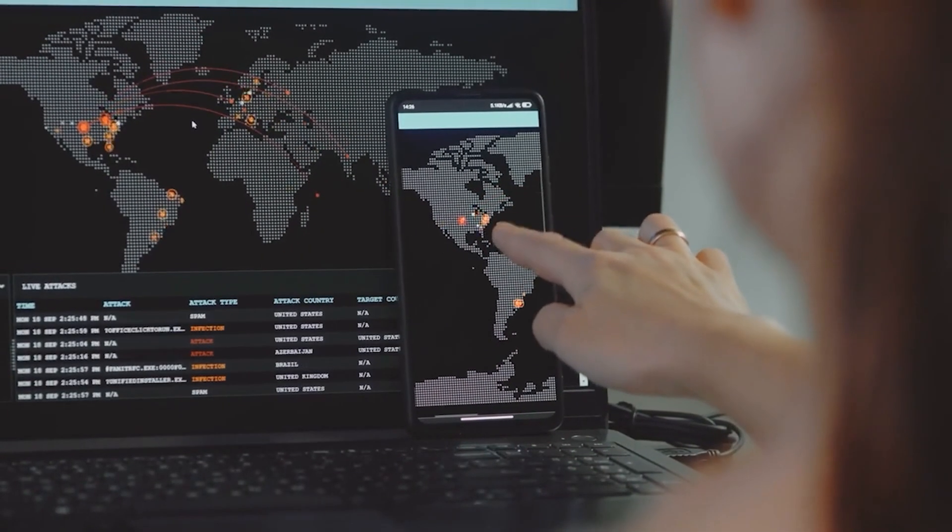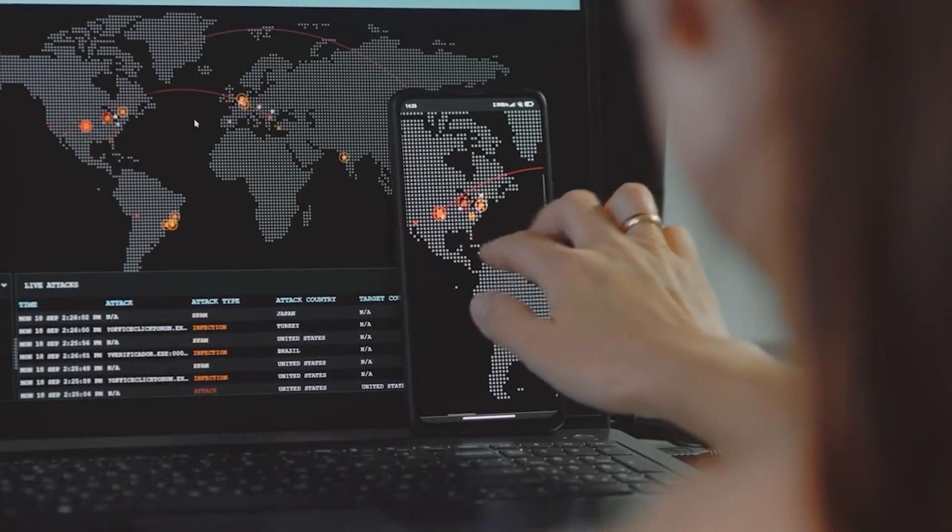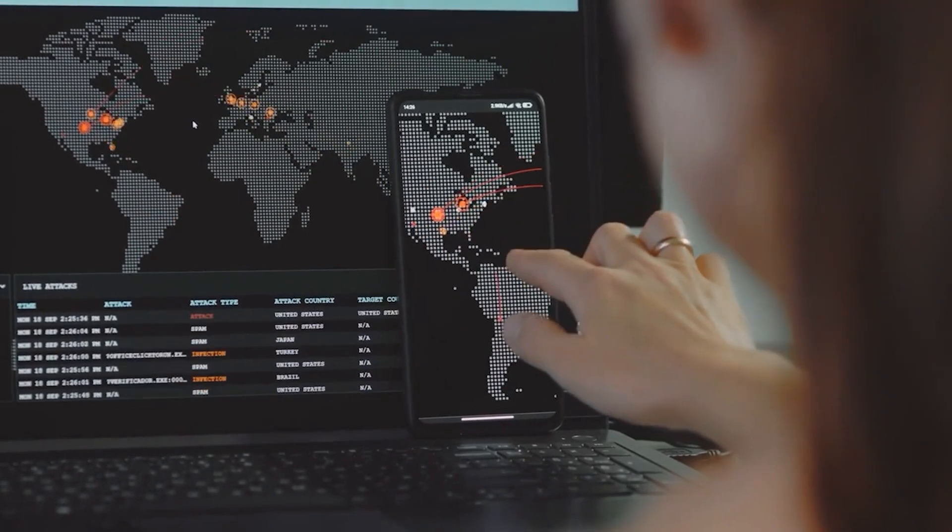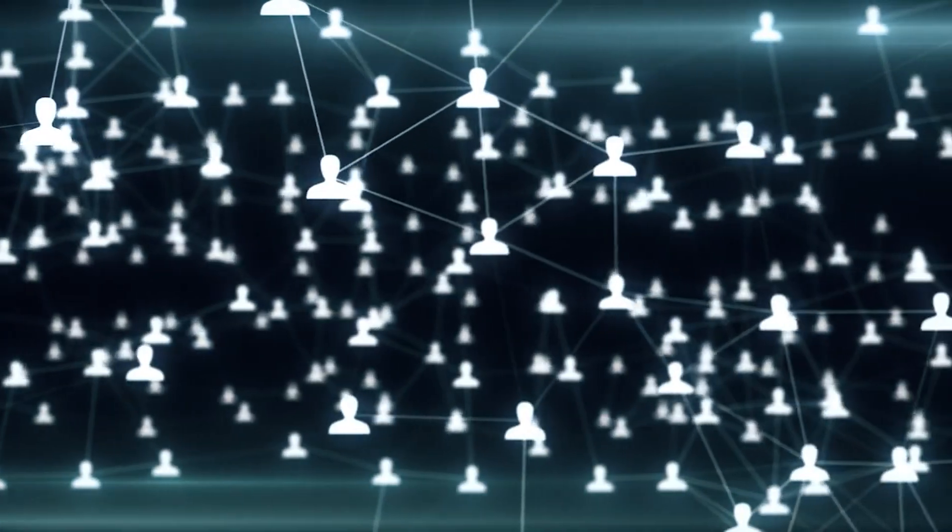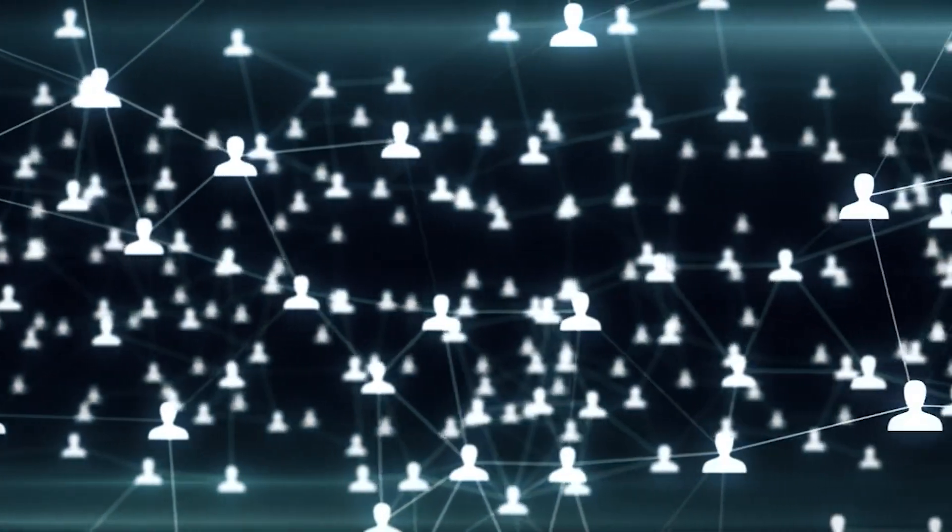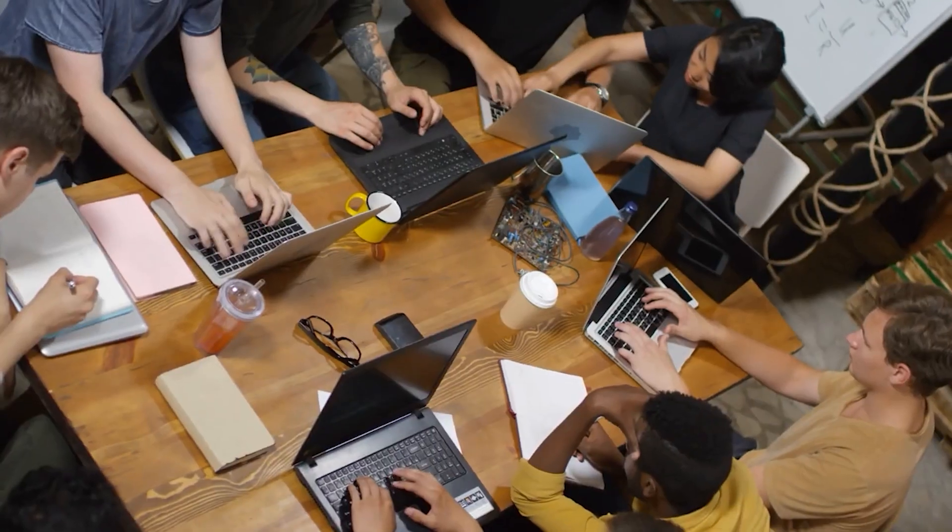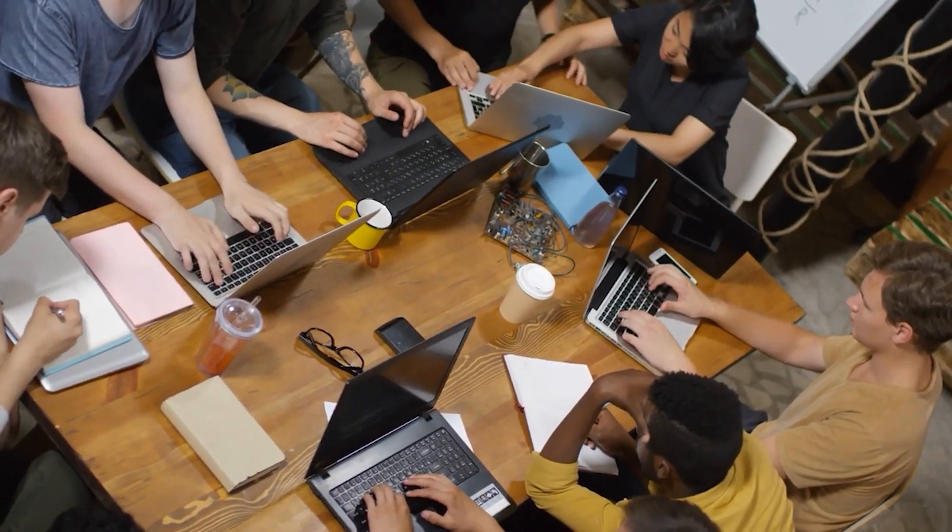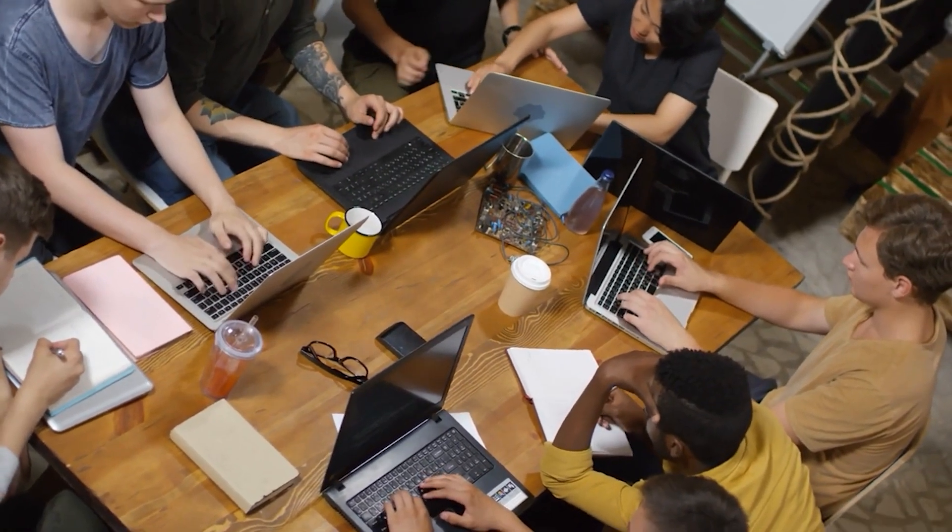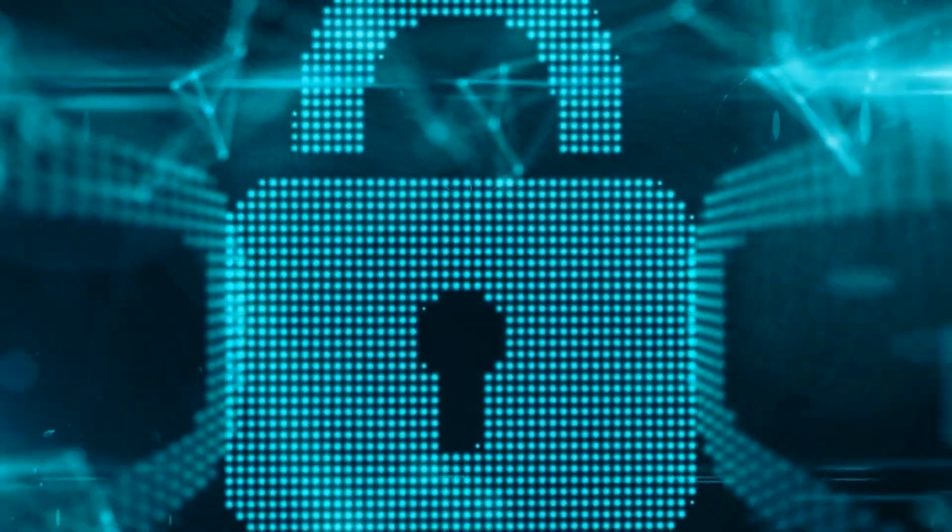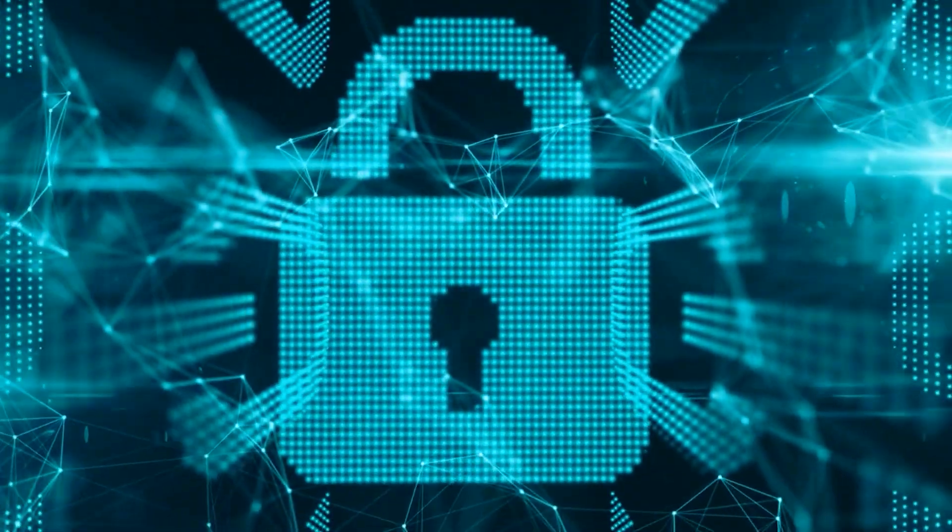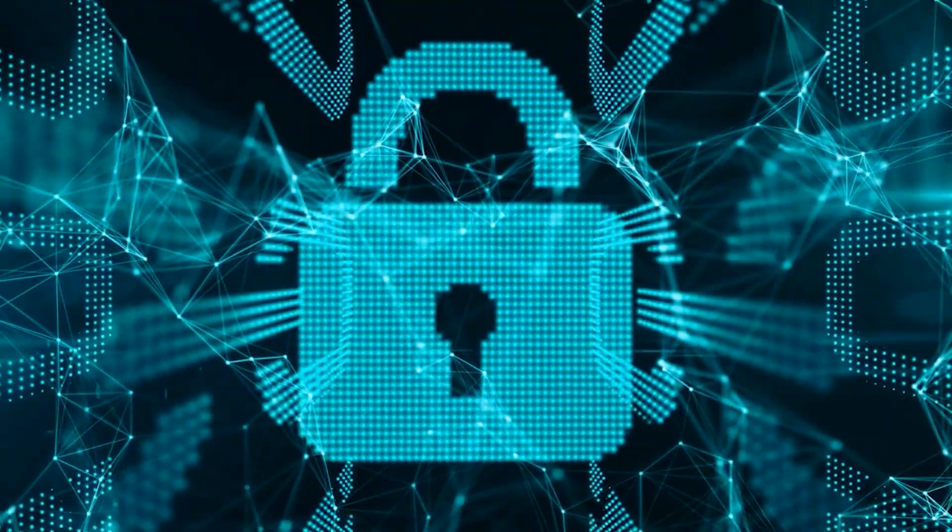The virus' impact was so severe that it affected not only database servers, but also internet infrastructure and critical services. The resulting disruptions caused major financial losses and highlighted the importance of patching software vulnerabilities promptly.